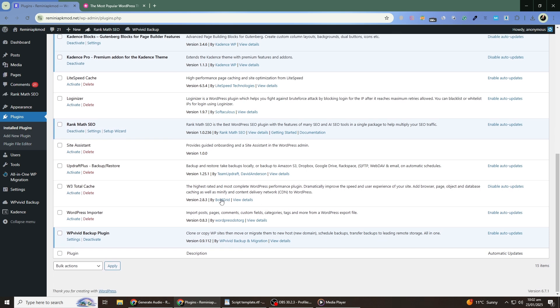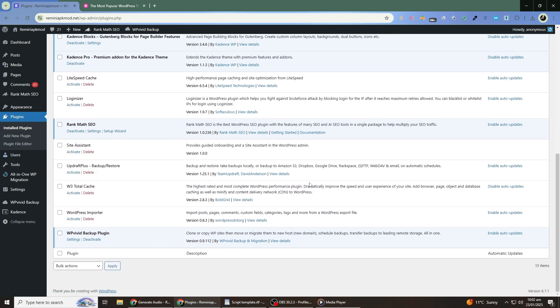Once you identify it, you can either disable it permanently or contact the plugin's developer for support.